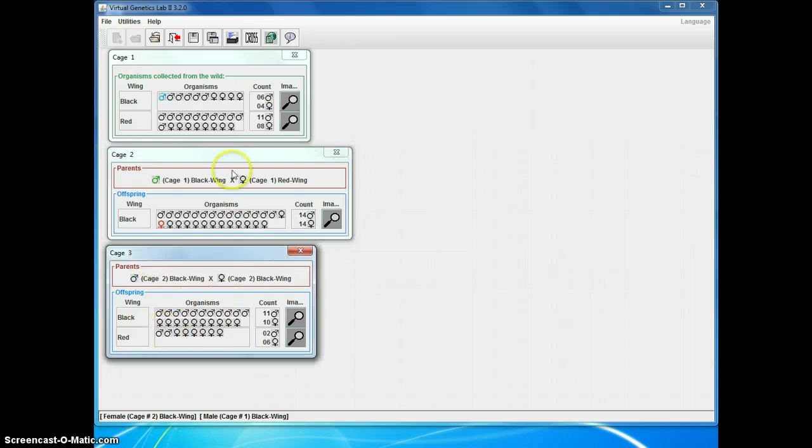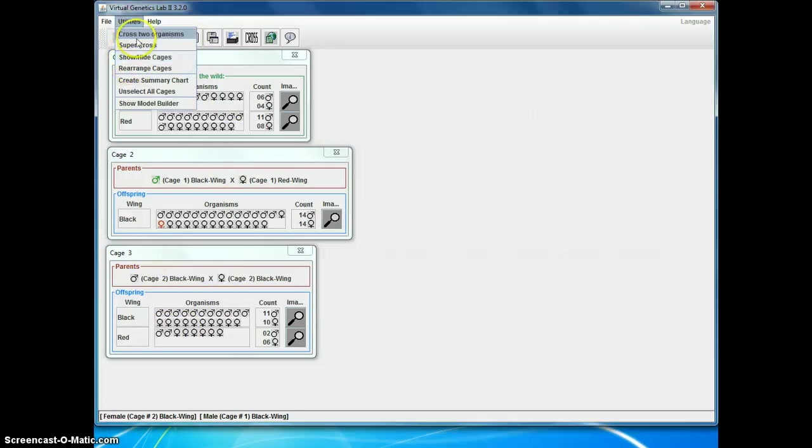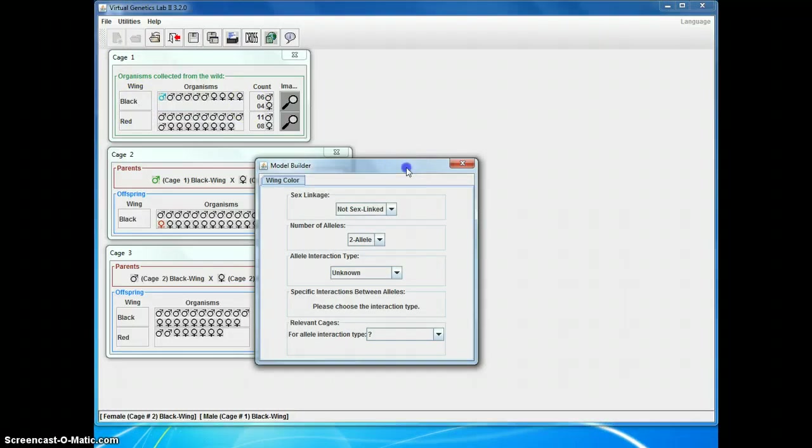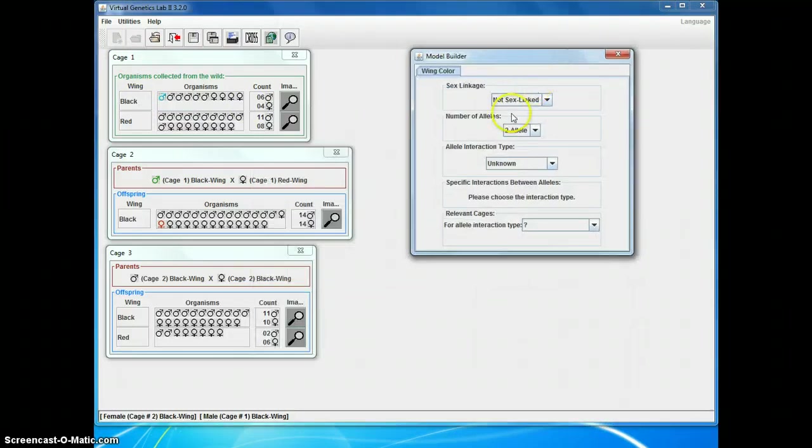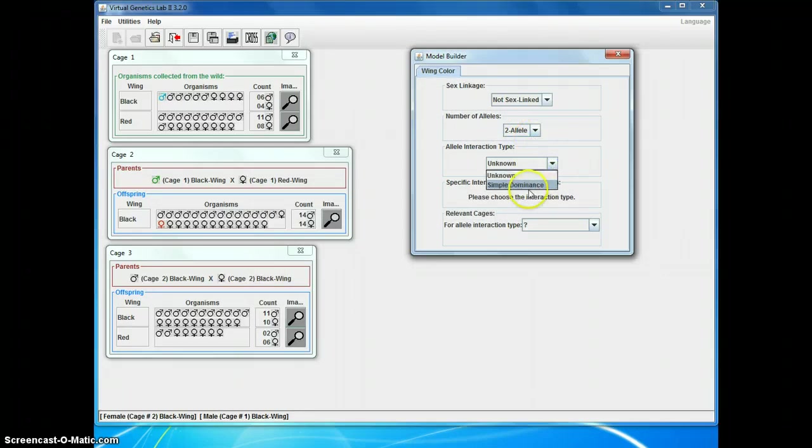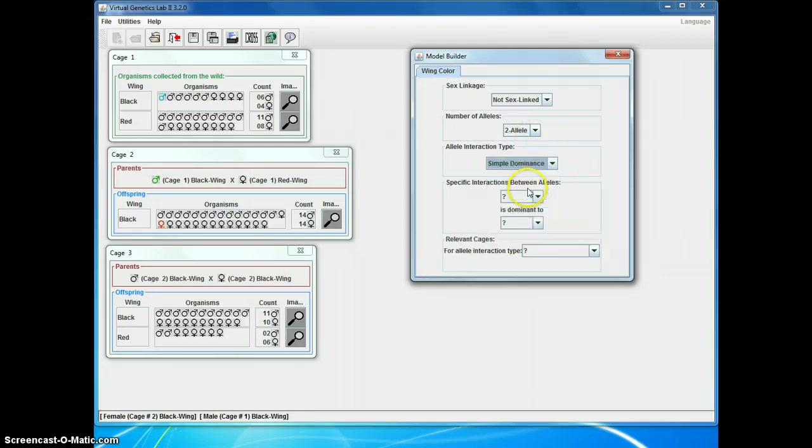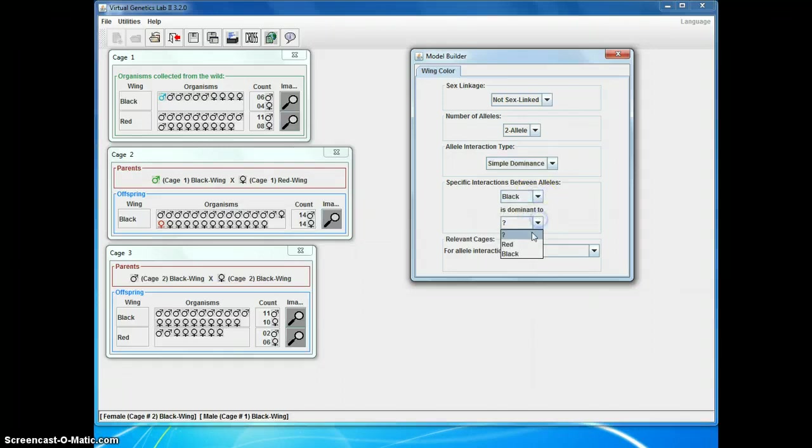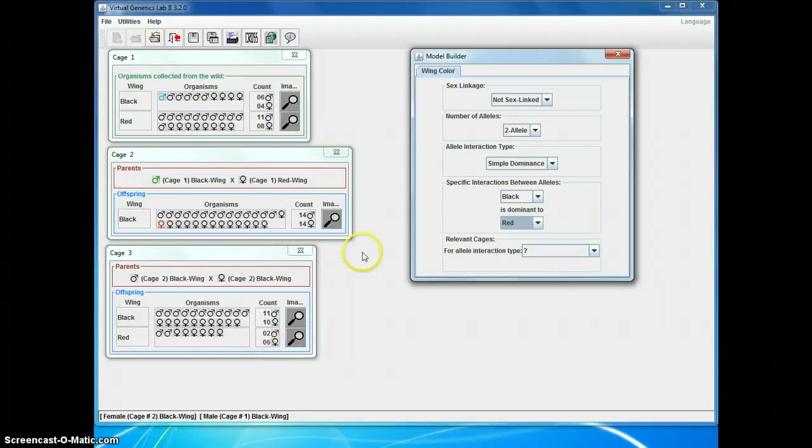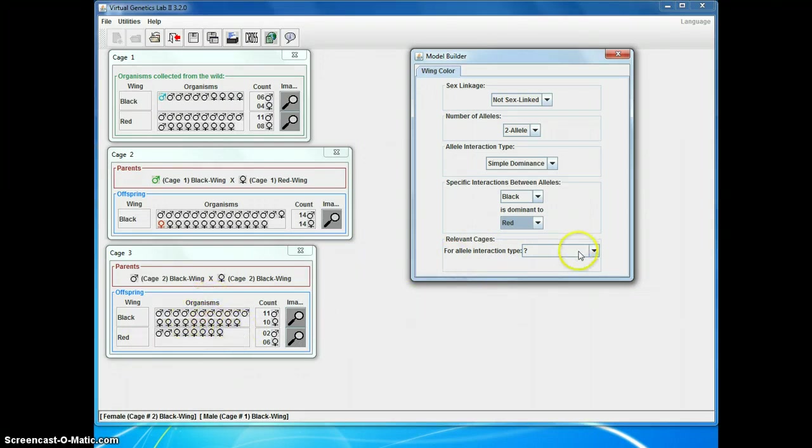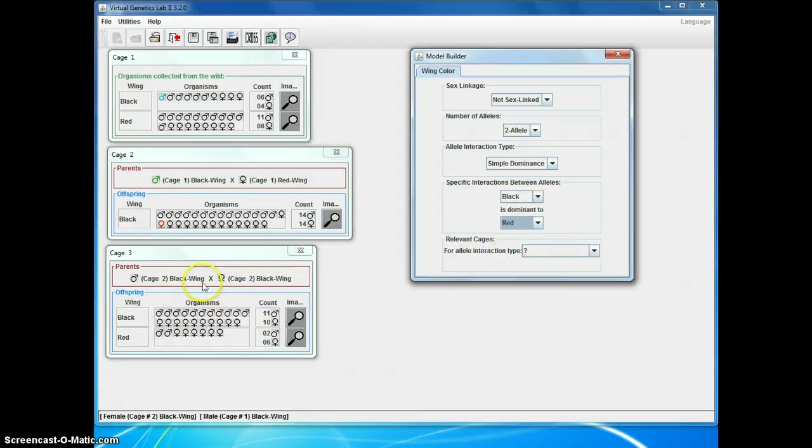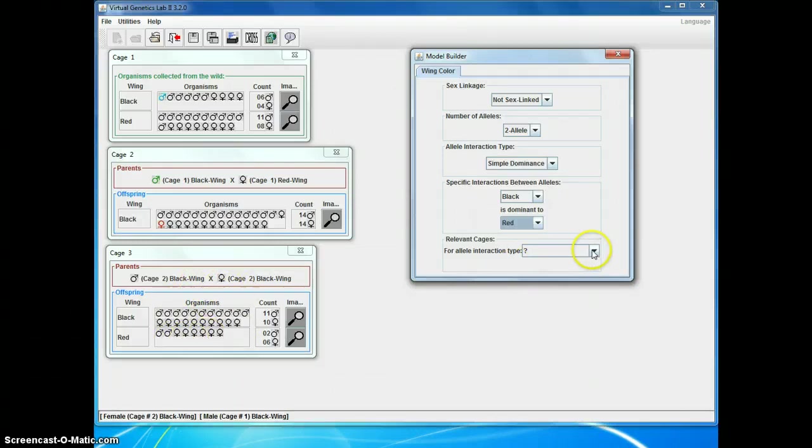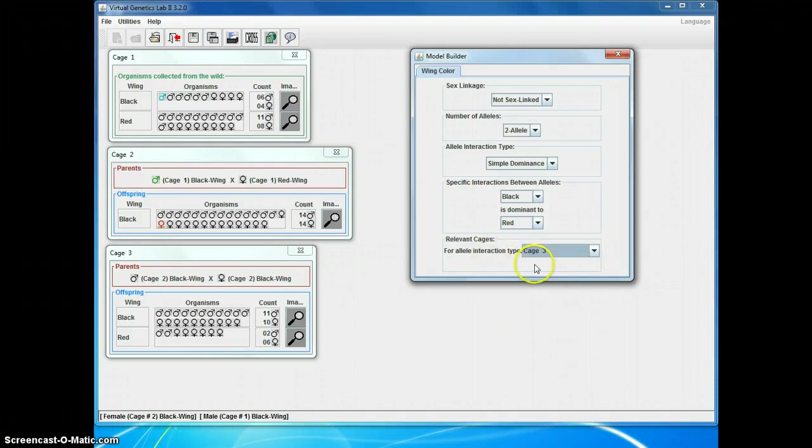But, now that I've figured out that red is recessive, I want to record my answer. I do that from the utilities menu and choosing show model builder. The question told me that this trait is not sex linked and that it's one gene with two alleles. I also know it's simple dominance, which isn't my only choice here. And I figured out that black is dominant to red. And now I need to choose a cage that shows that that's what the right answer is, or that's the best answer. At least it refutes the alternative. Here there's no way that black could be recessive and produce red offspring. So, cage three is what shows the best evidence for my answer here.